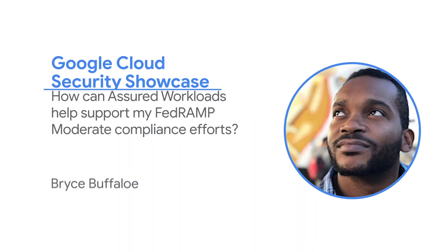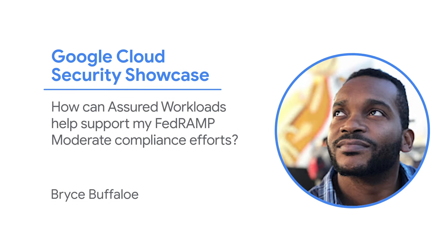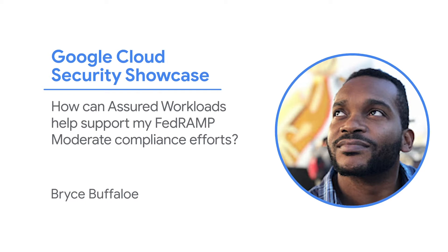Welcome to the Google Cloud Security Showcase, a special web series where we'll focus on security use cases that customers can solve with Google Cloud. My name is Bryce, and I'm a product manager at Google Cloud. Today, we'll be walking through one of the top questions we get from customers: How can Assured Workloads help support my FedRAMP Moderate compliance efforts?